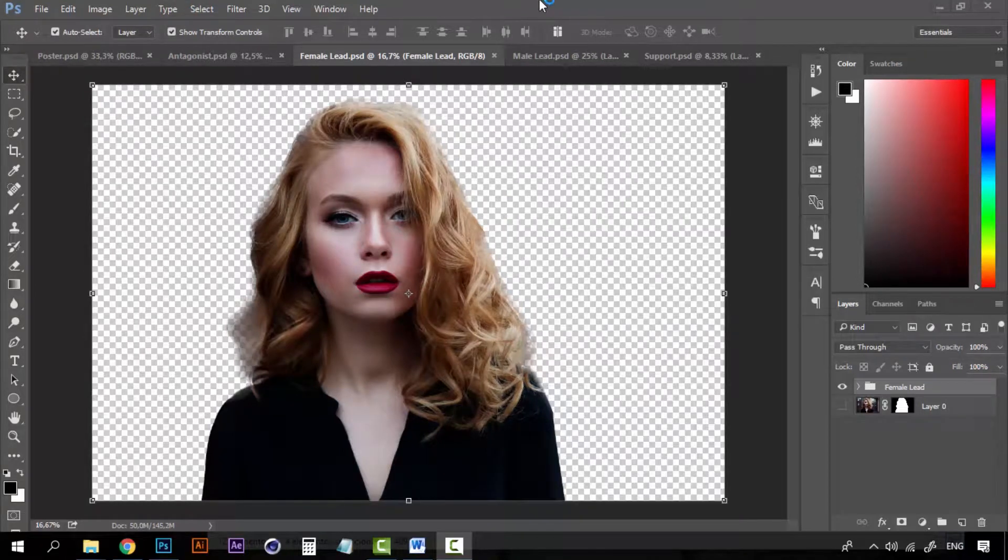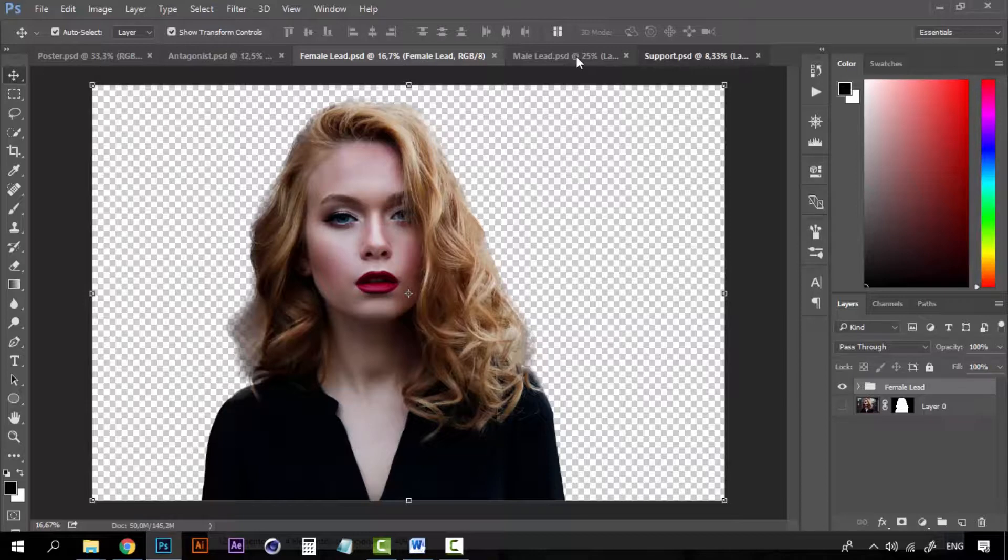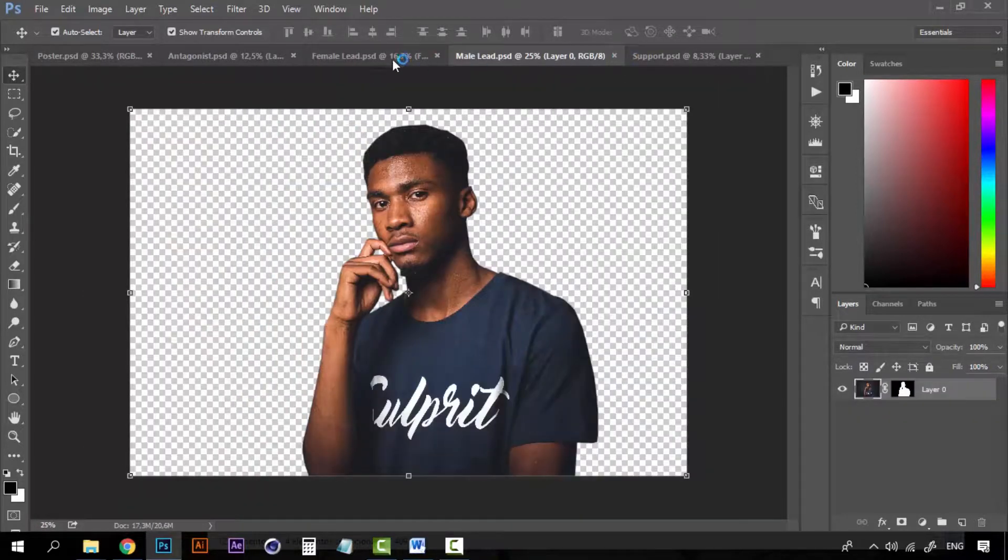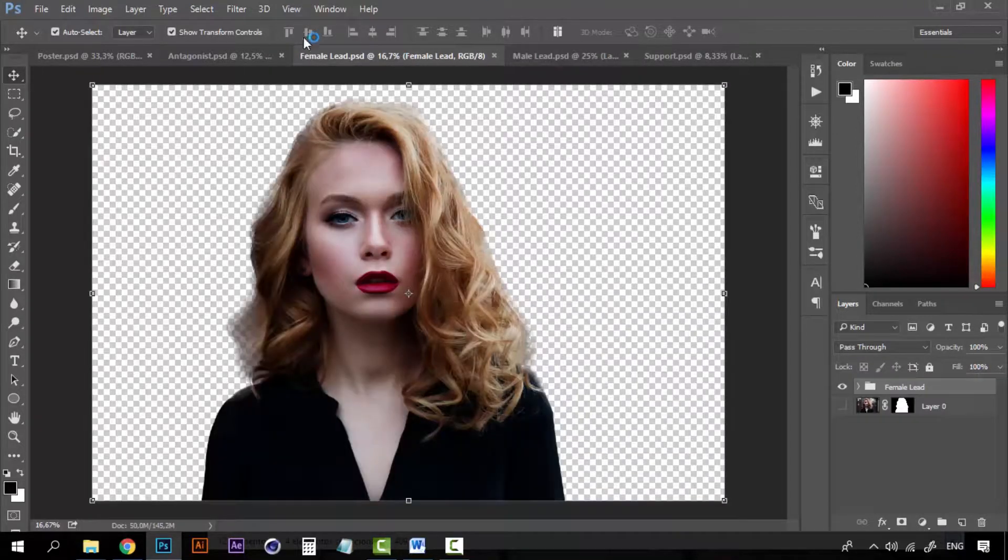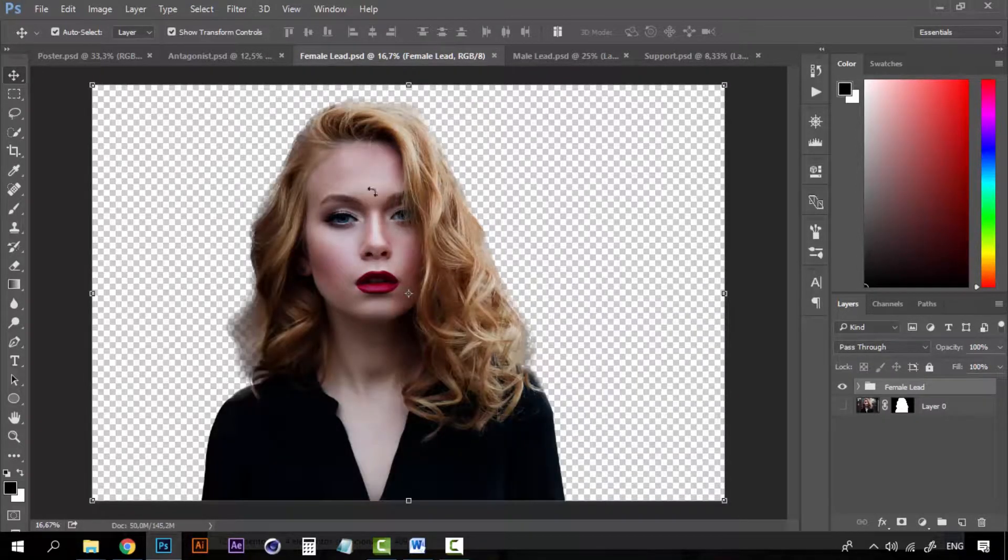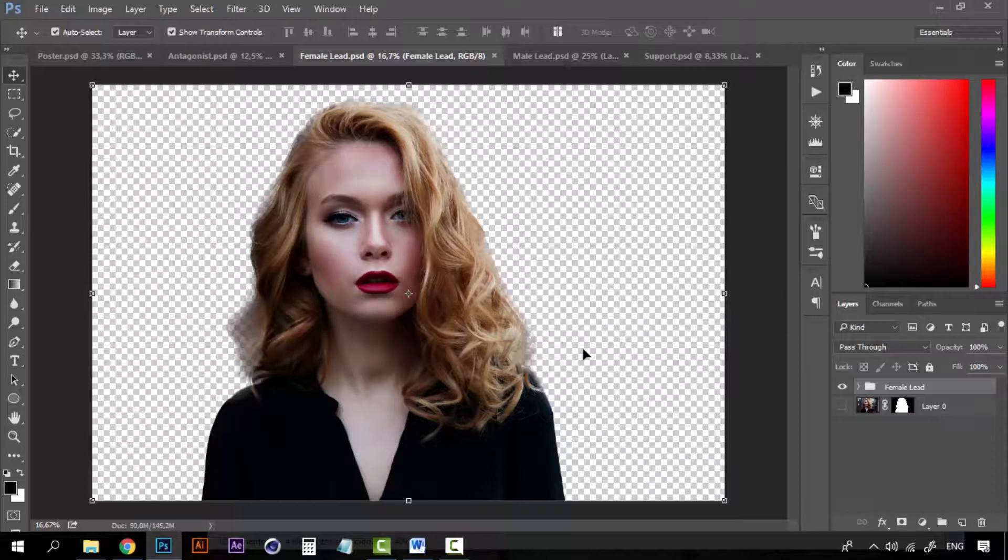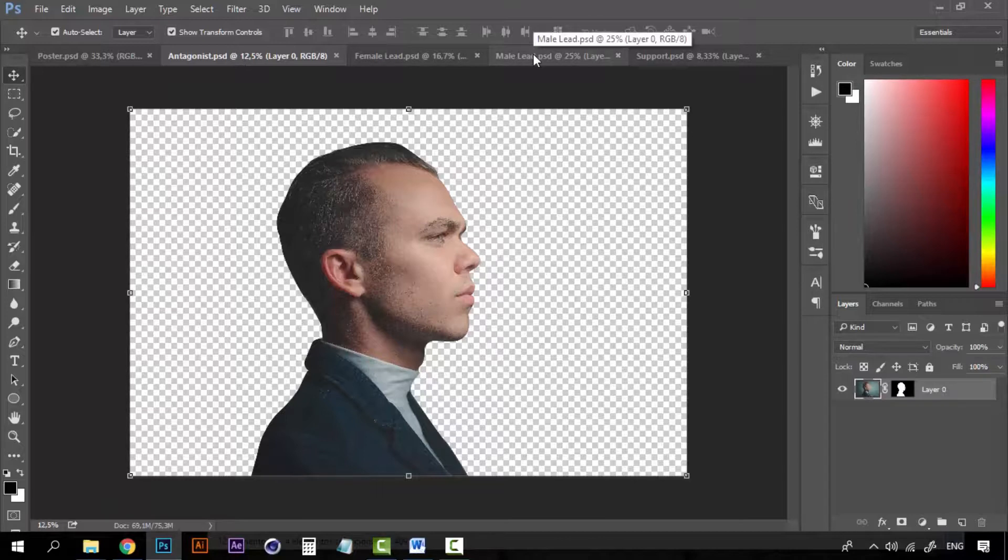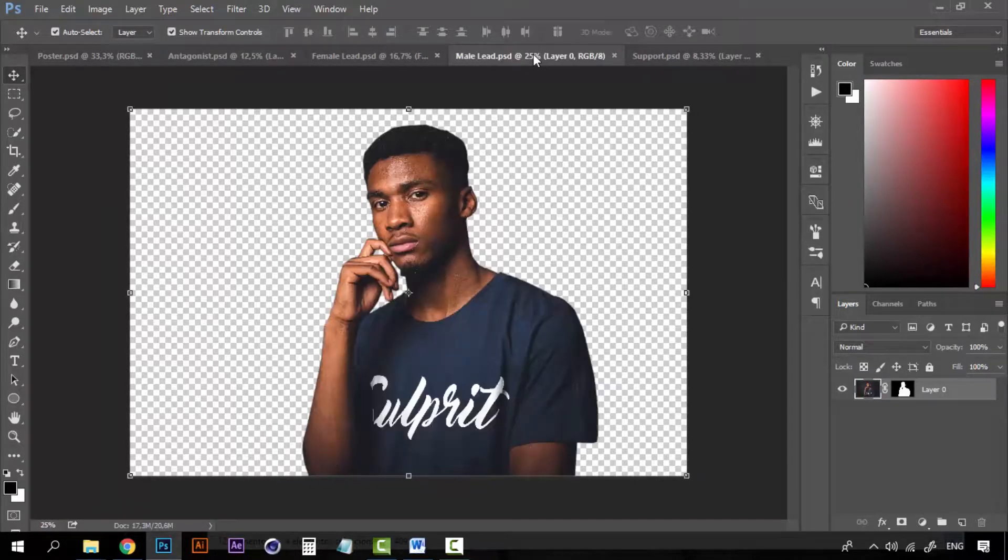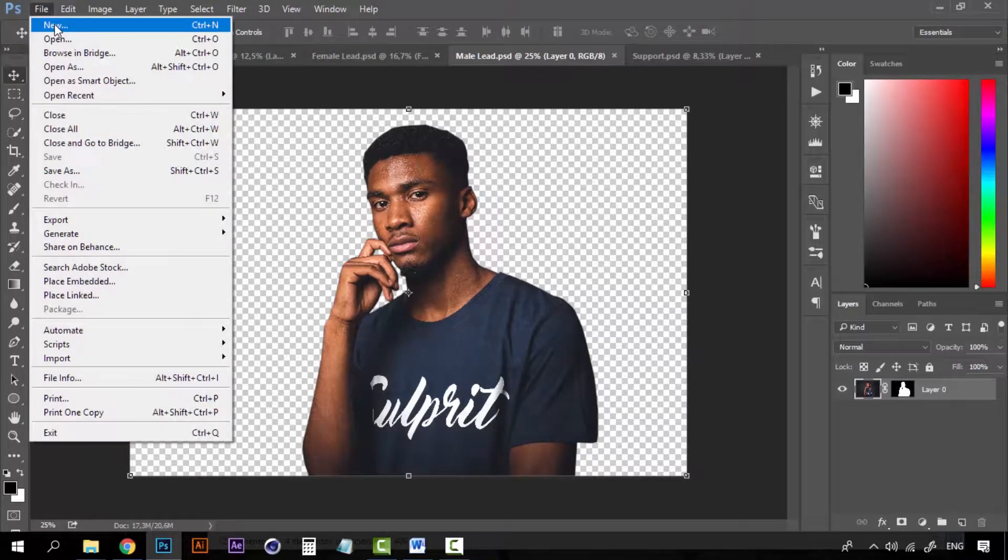Hello and welcome to the second lesson of this course. Now we have all of our images cut out of the background and it's time to create a new document so that we can place them all together to start creating the cool effects and filters. Let's begin, let's create a new document.